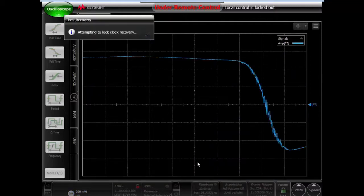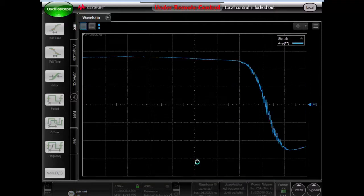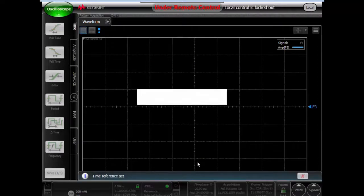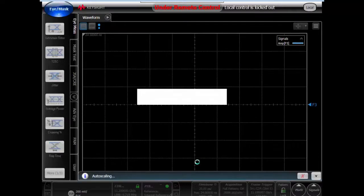Making sure the pattern lock is active, and generating the eye diagram, collecting the data, and finally performing all the measurements.